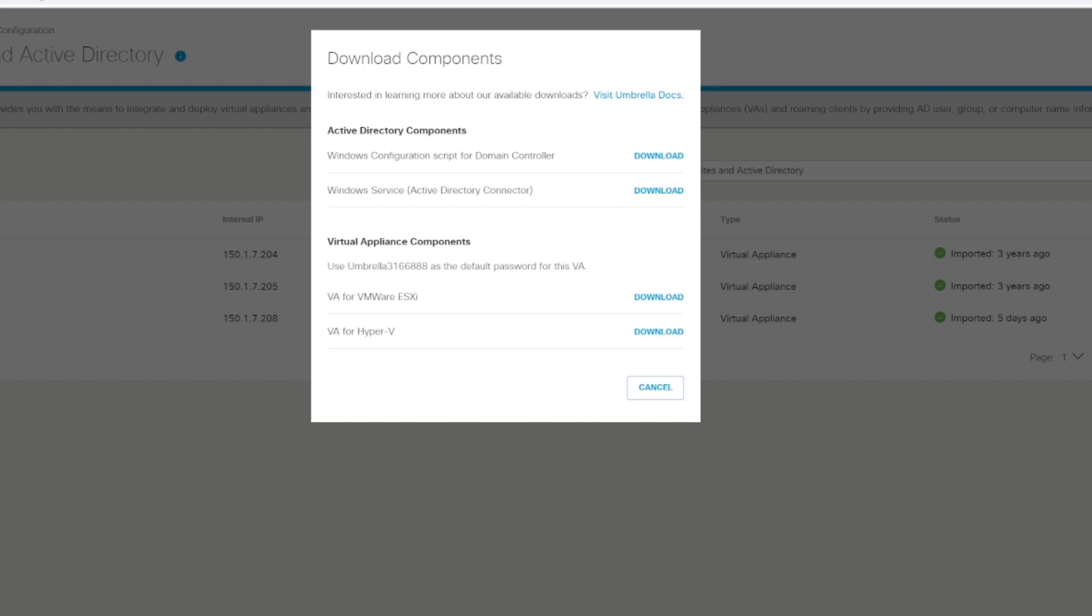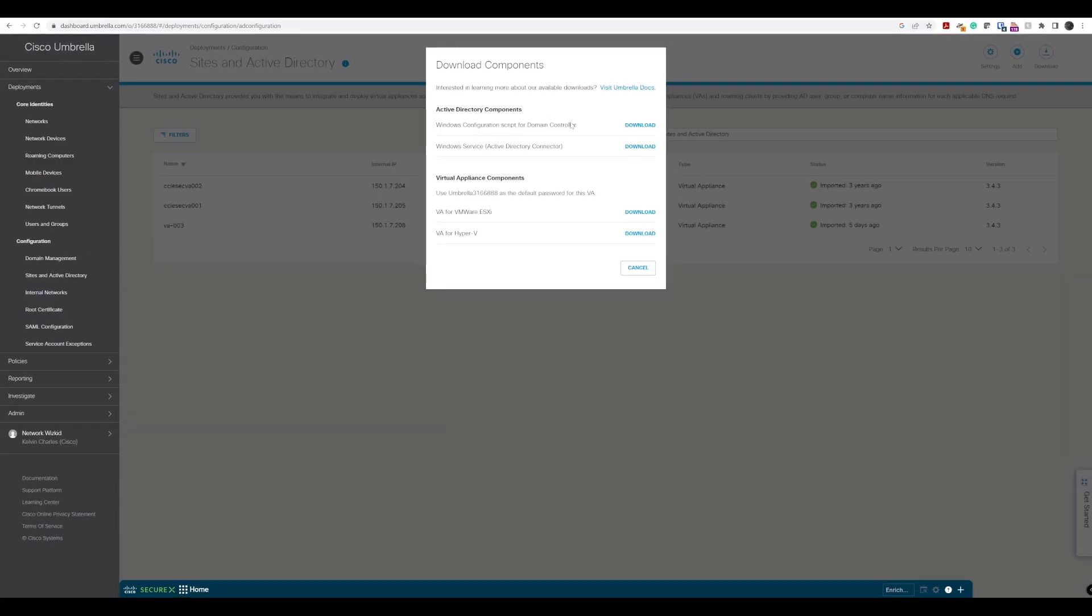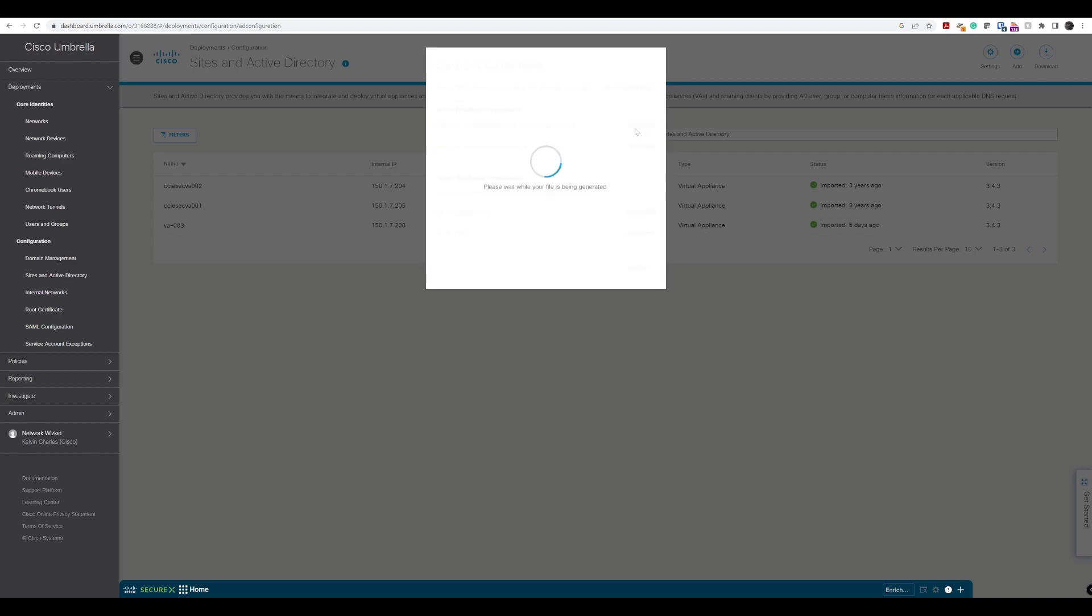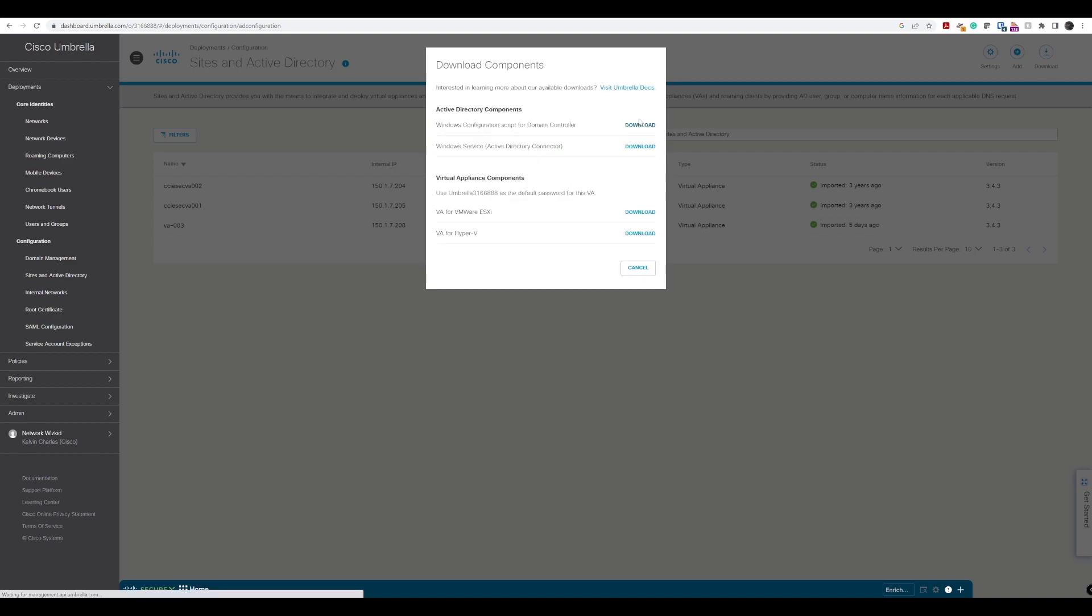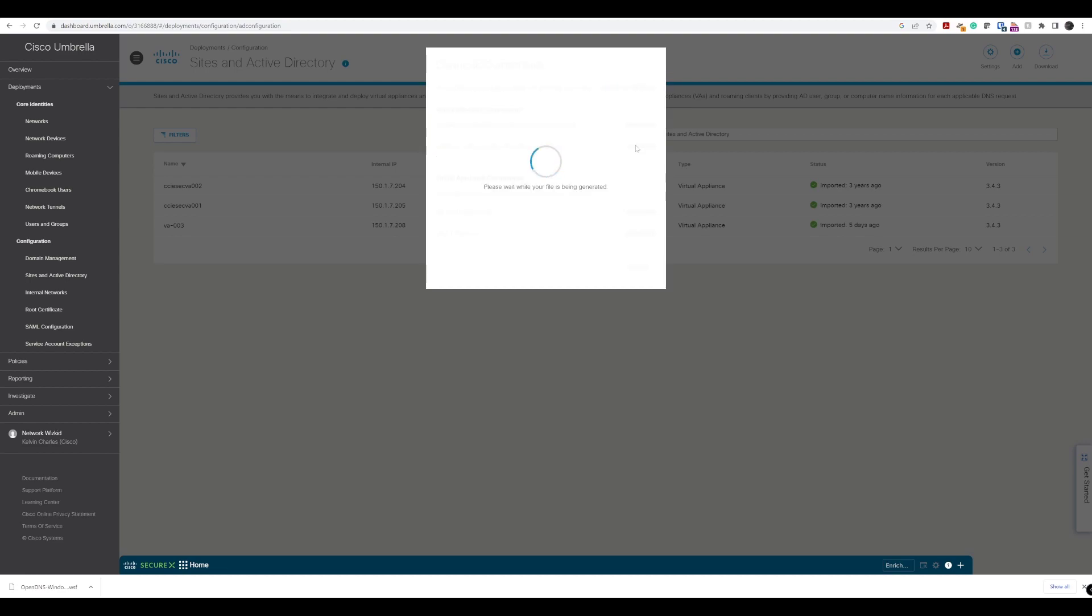However, in a live environment, your Active Directory connector is likely going to be a separate server within the same network. So what we need to do is we first need to download the connector and the script. It generates a configuration relevant to our environment and then it downloads it. We'll download the connector as well.